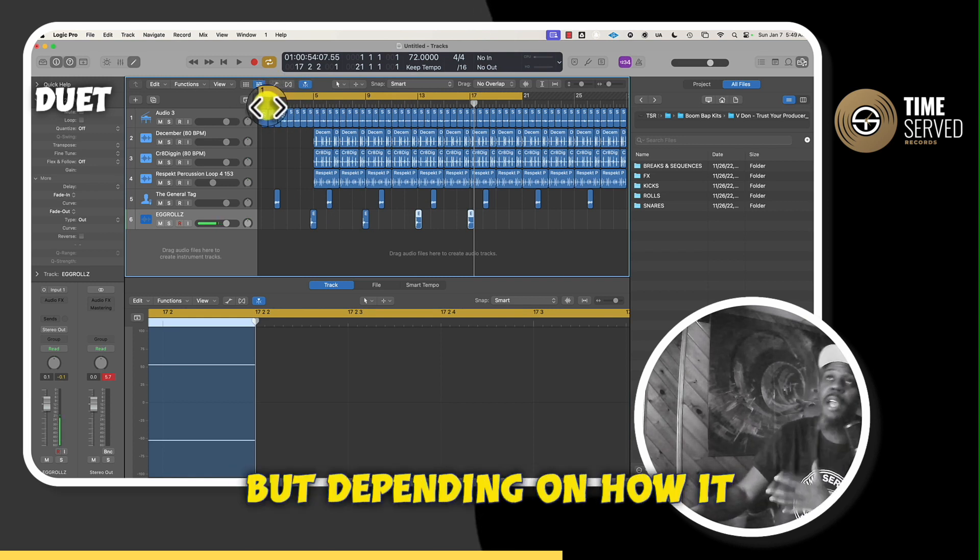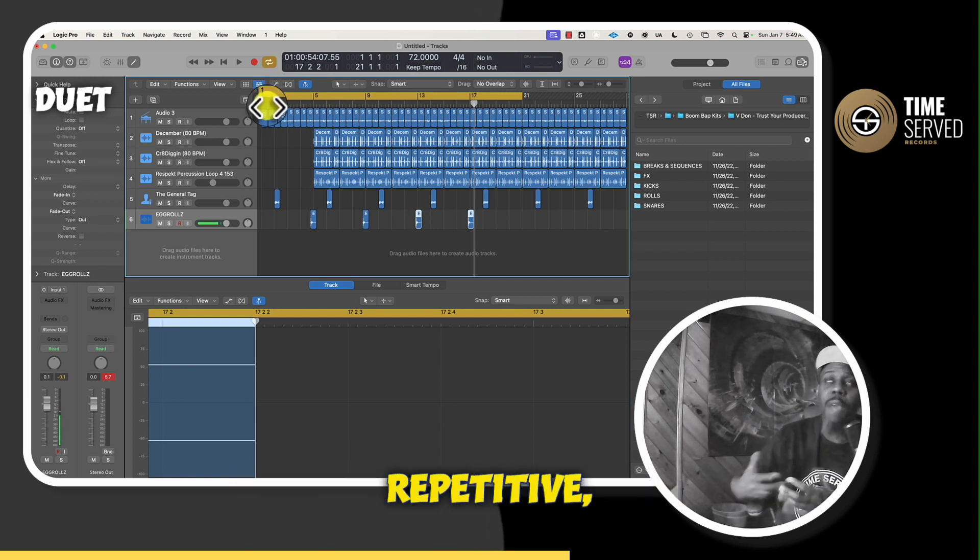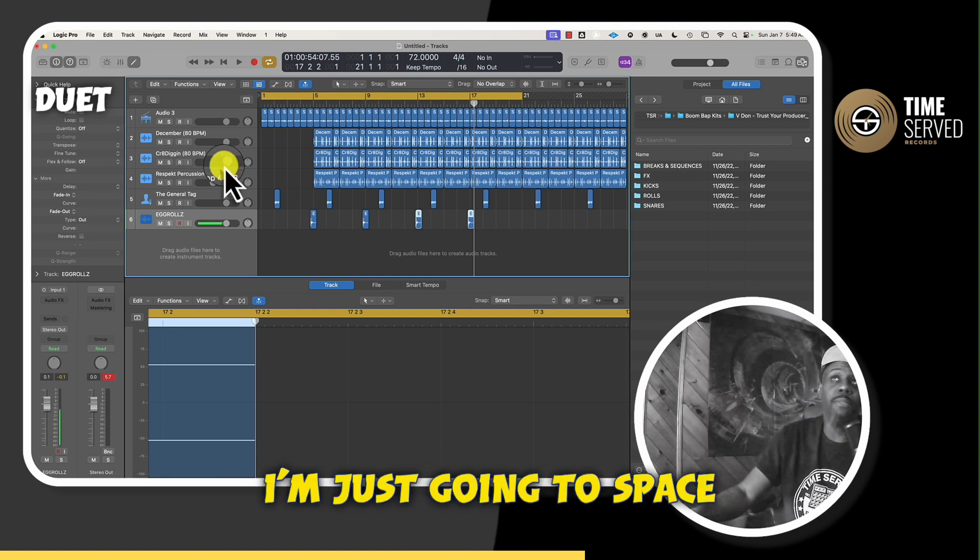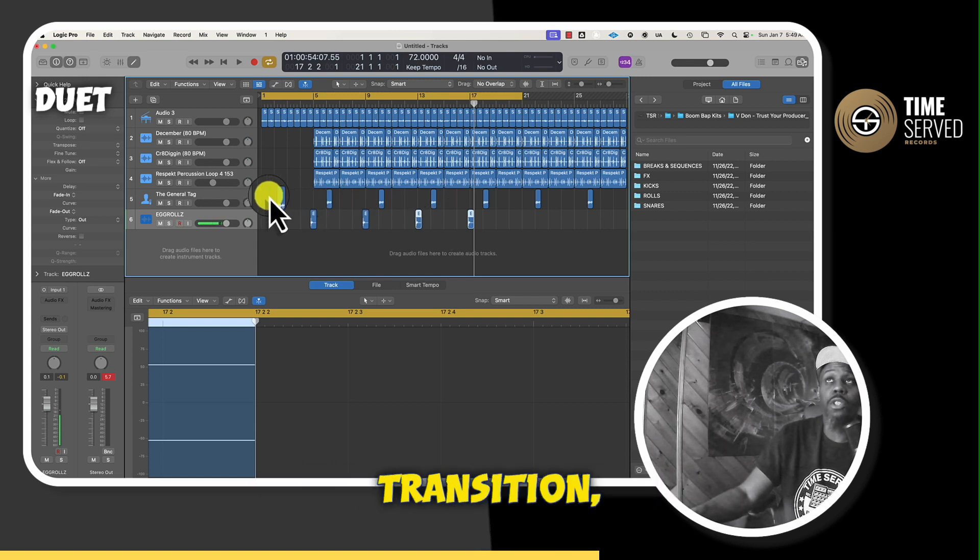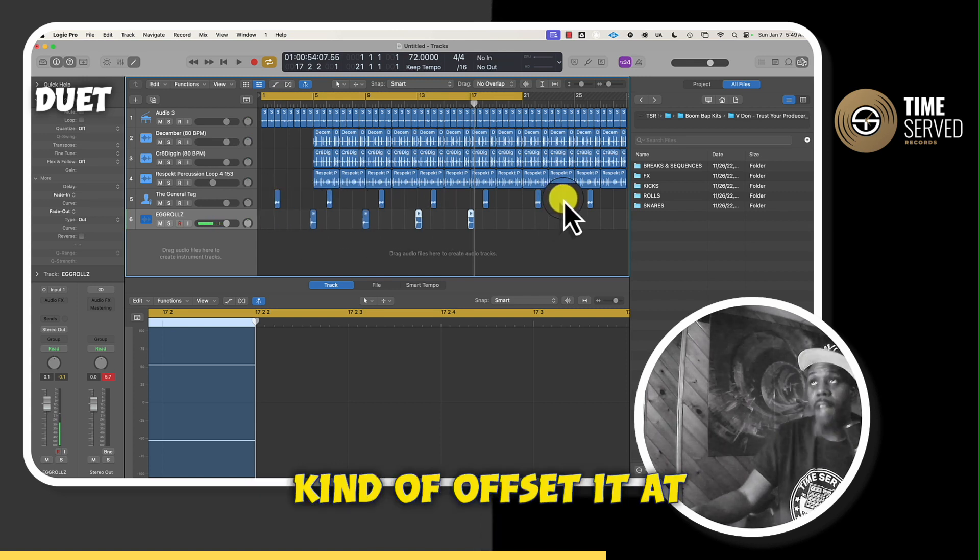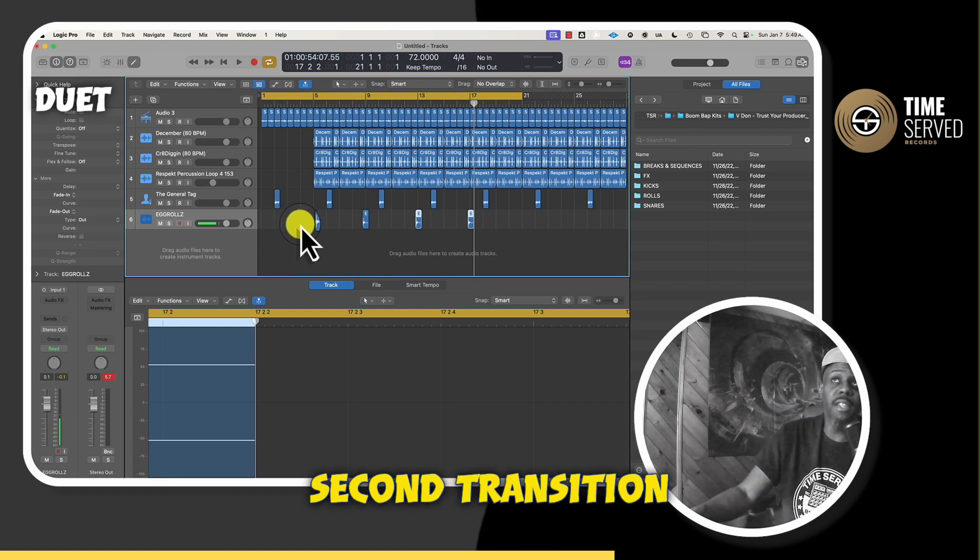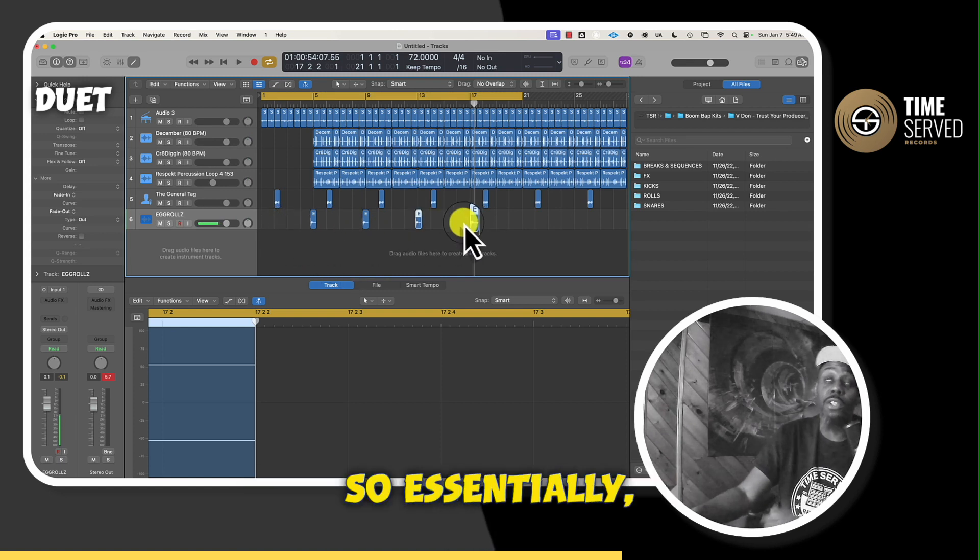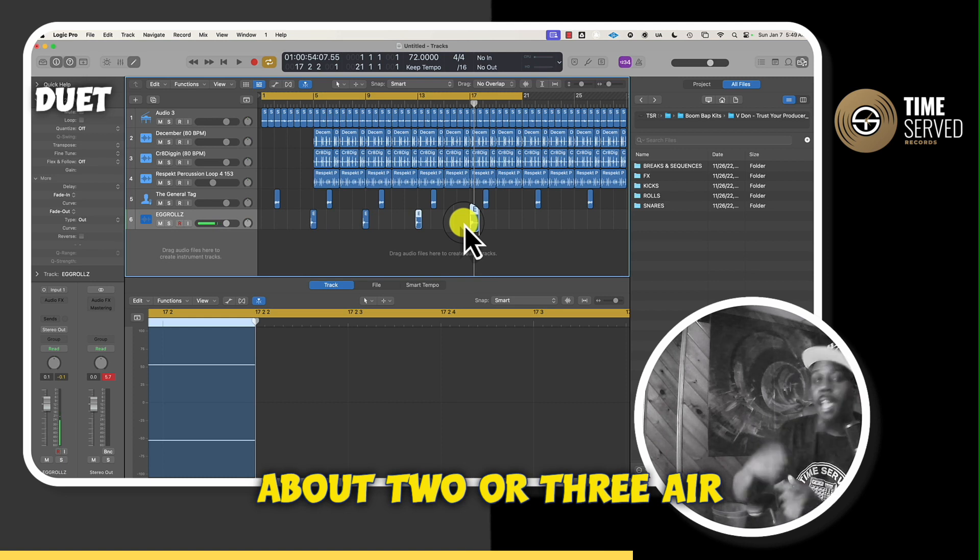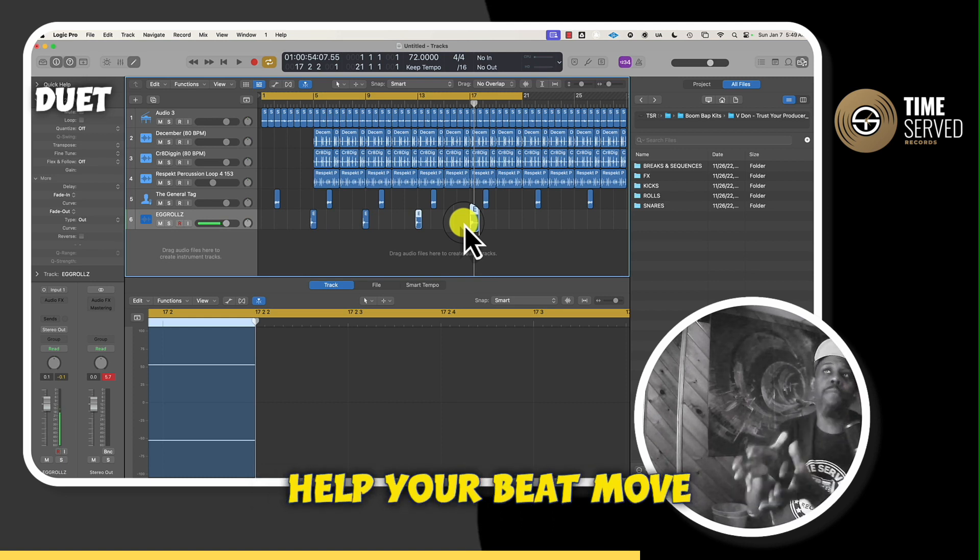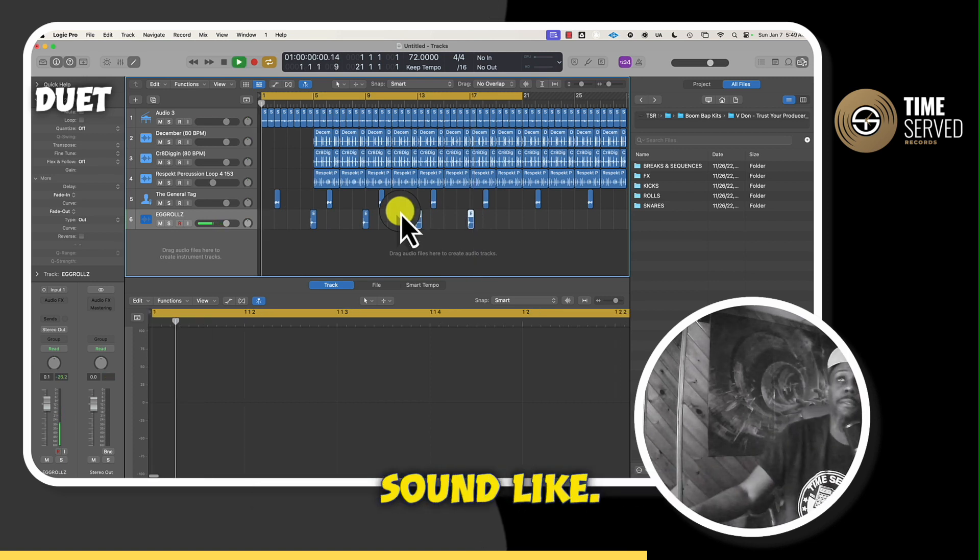but depending on how it sounds, if it sounds too repetitive, you just want to space them out. So for this slower type tempo, I'm just going to space them out at every four bars. So I have my first transition kind of offset at four bars, and then my second transition at another four bars. So essentially every eight bars, we're going to have about two or three ear candy type sounds to help your beat move forward.